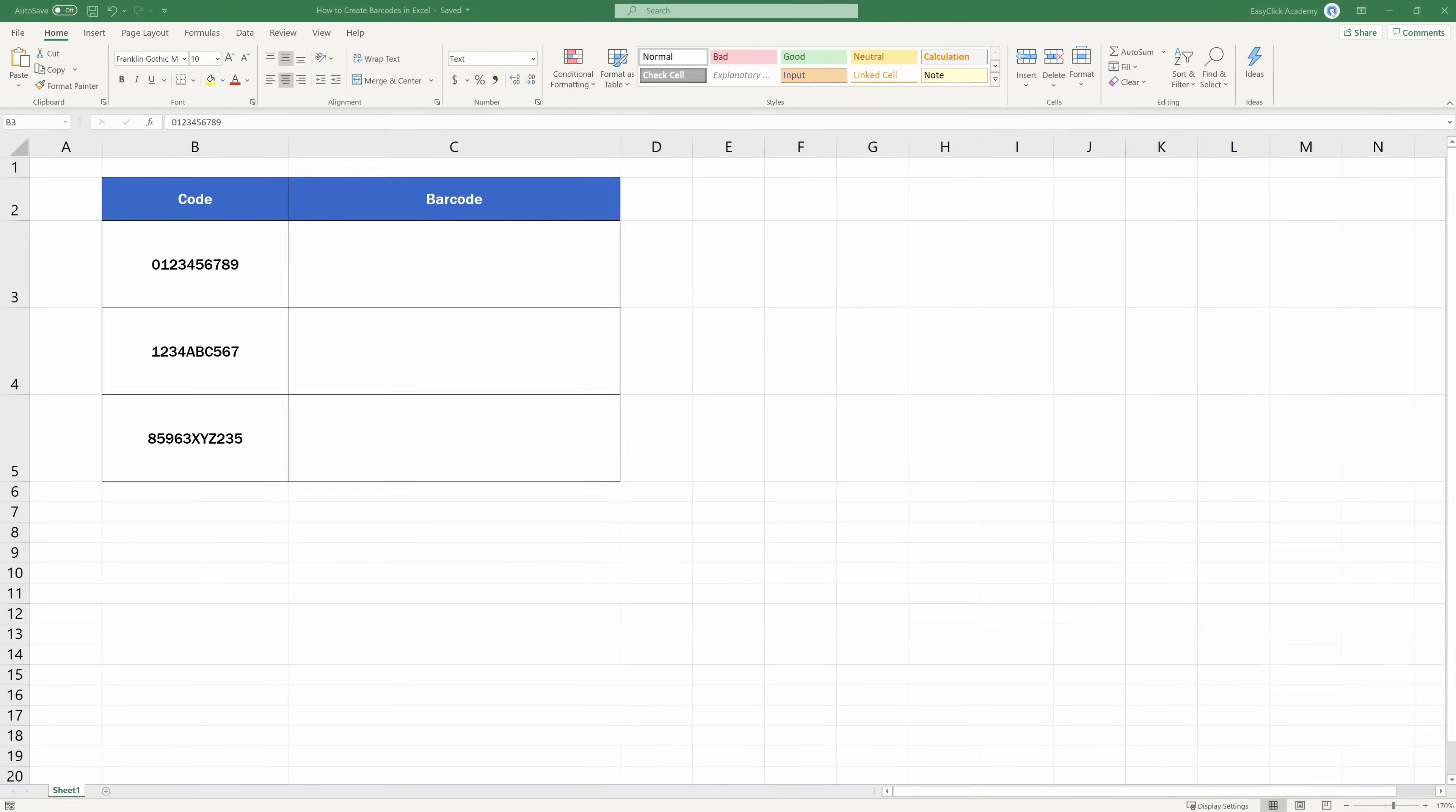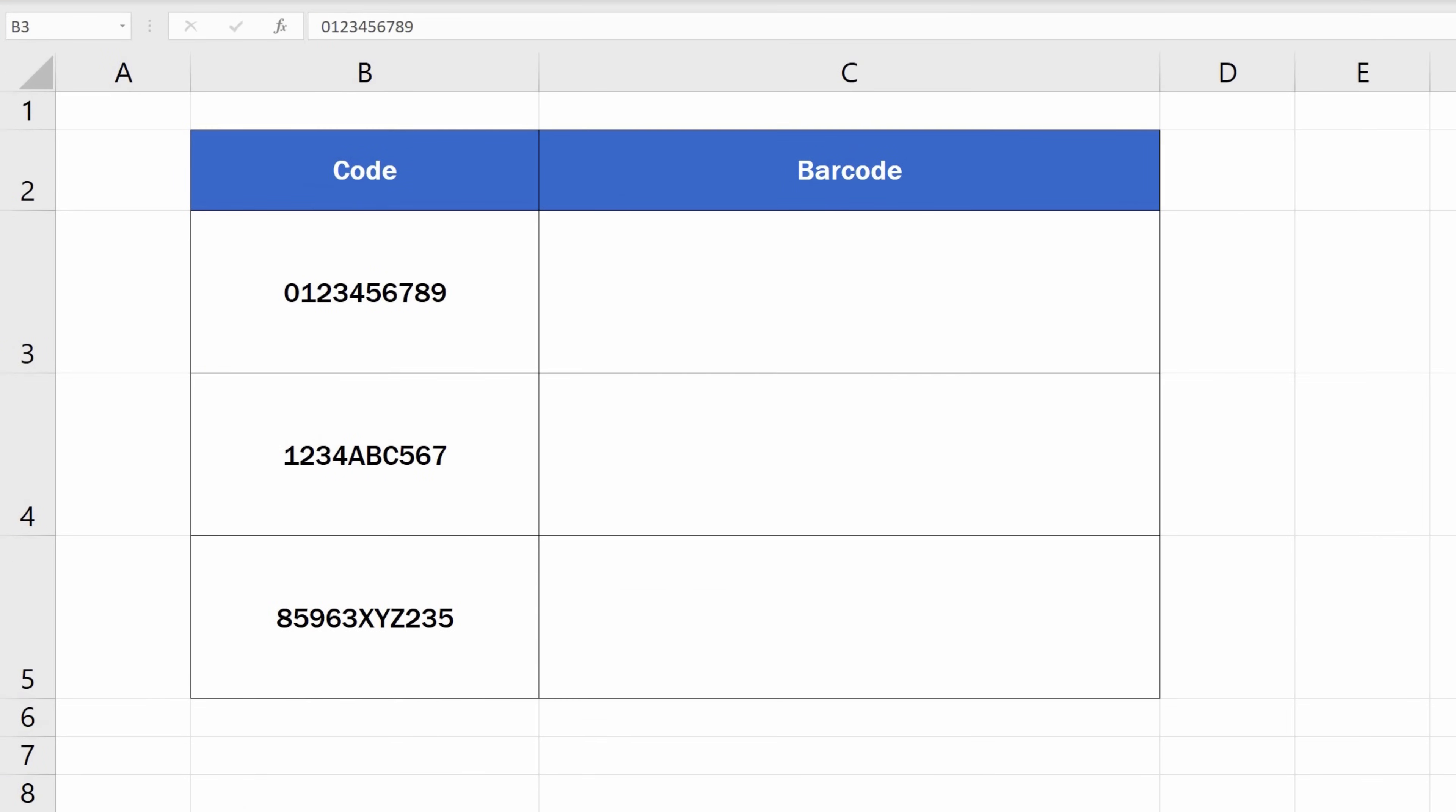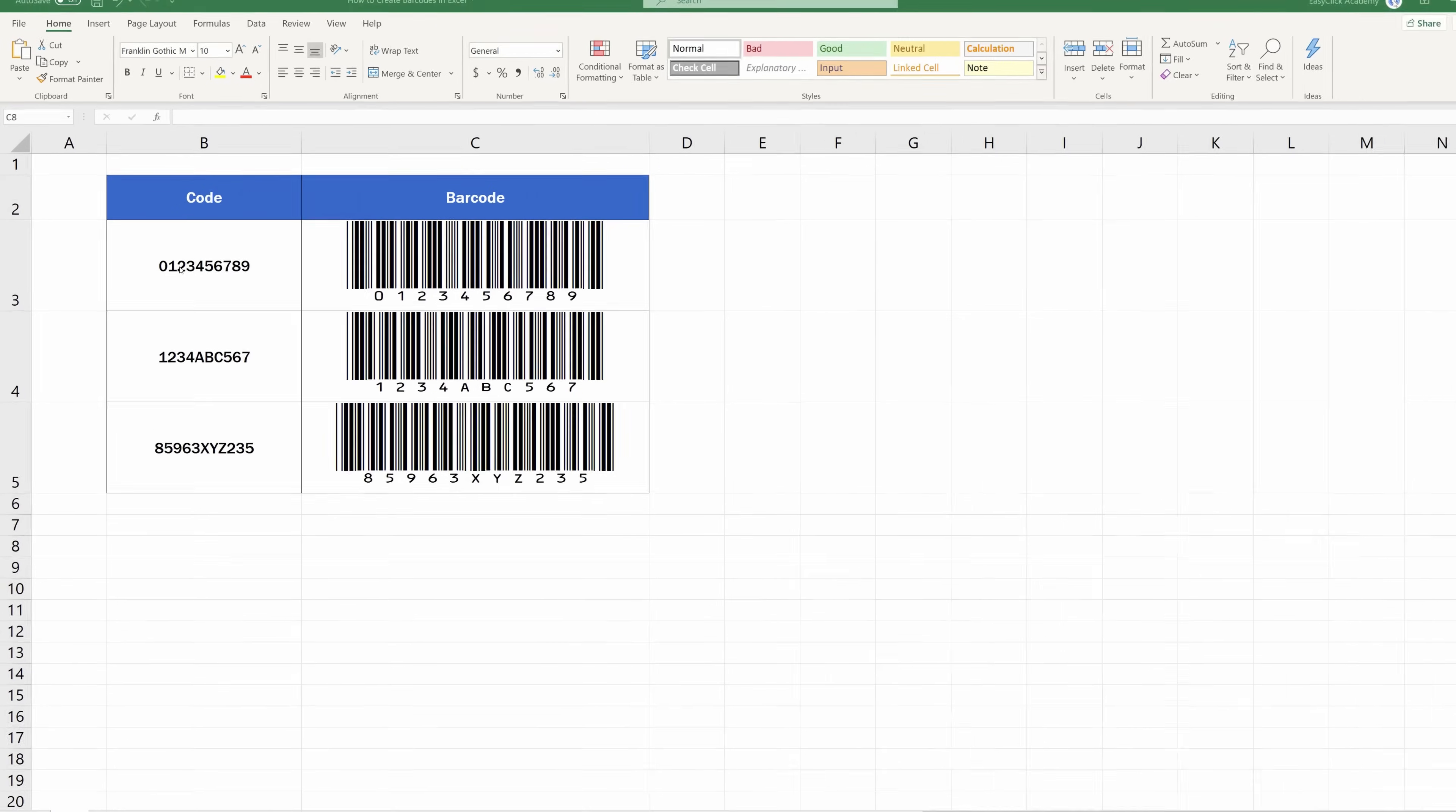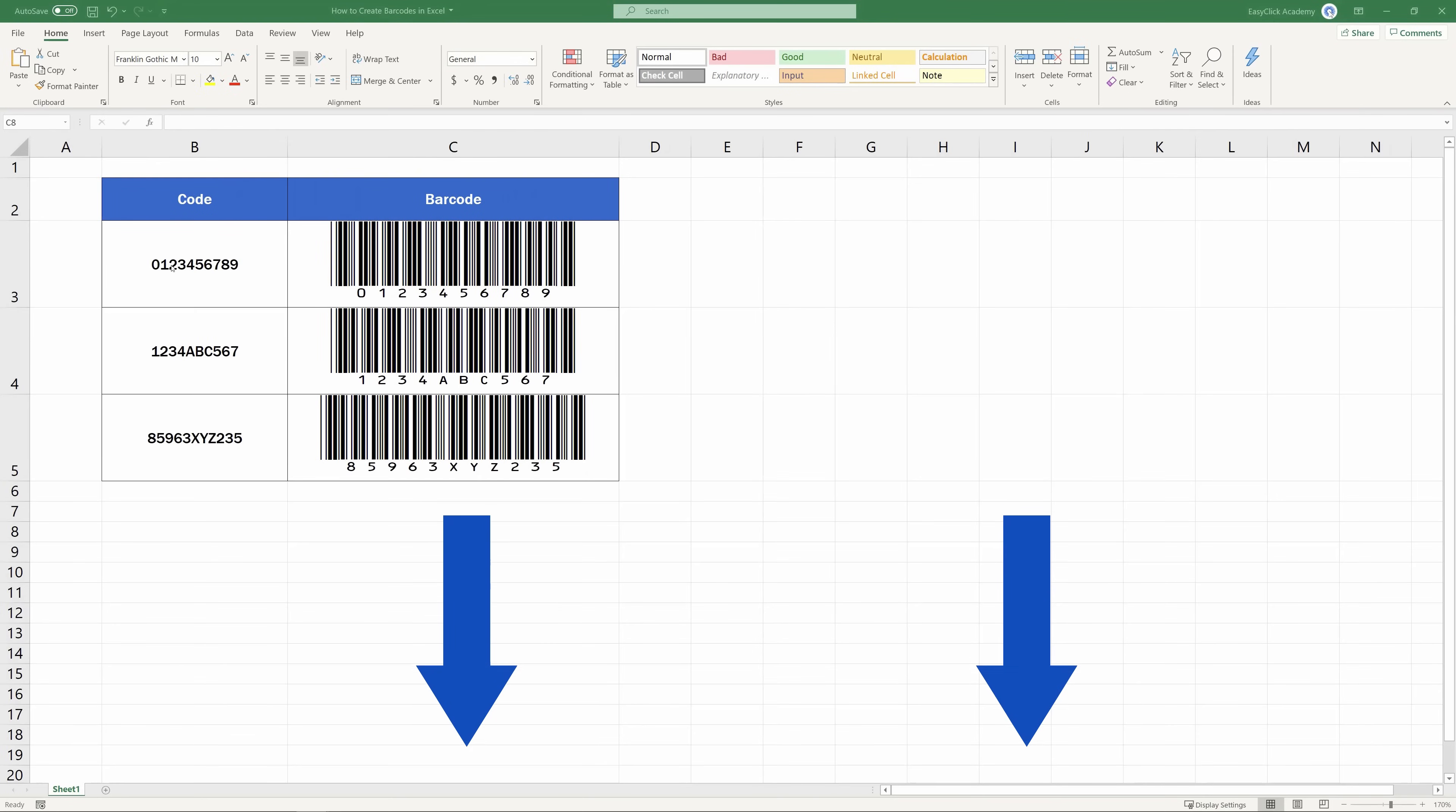If you've found this tutorial interesting and want to know more on how to create barcodes in Excel, watch our EasyClickAcademy video tutorial, the link to which you can find in the description below.